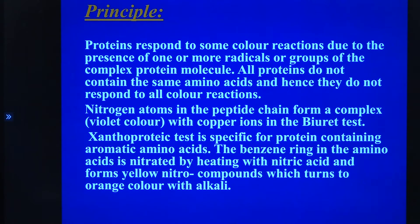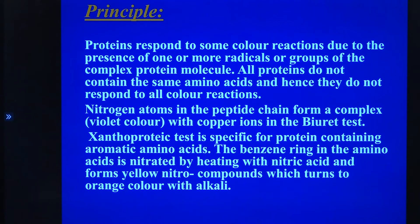There is also the xanthoproteic test, but we are not conducting that now. This xanthoproteic test is specific for proteins containing aromatic amino acids. The benzene ring in the amino acids is nitrated by heating with nitric acid and forms yellow nitro compounds, which turn to orange colour with an alkali.